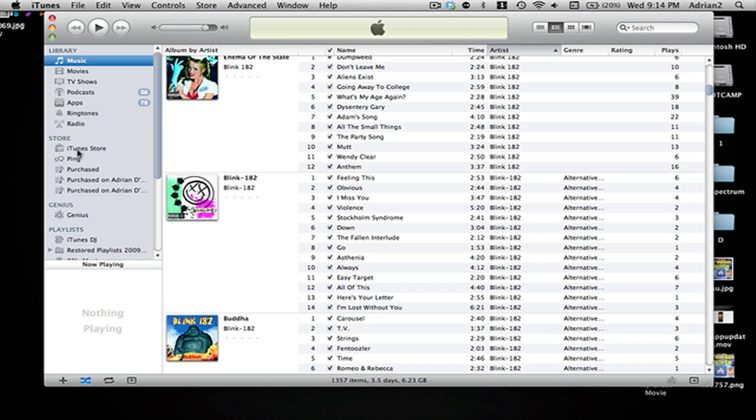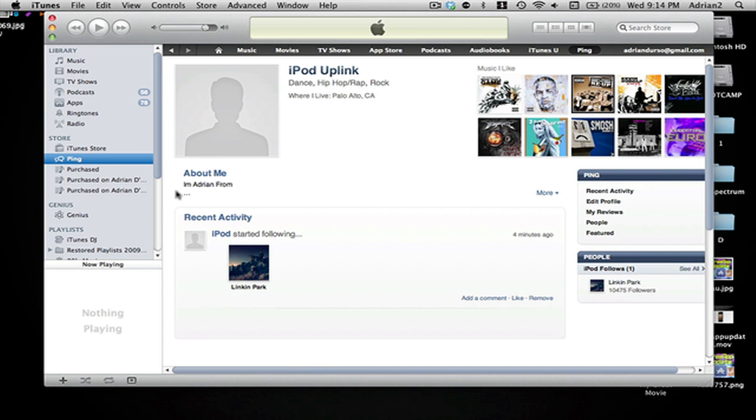But one big difference which they talked about is Ping. So I made a Ping iPod uplink and if you follow me that would be cool I guess and I'll tell you how to do that in the end because I'm new to this and I barely get how this works.